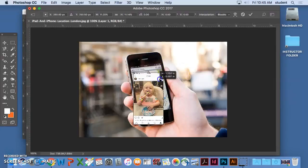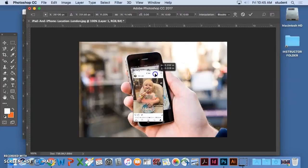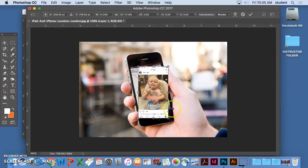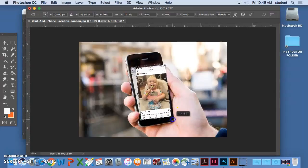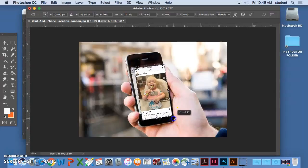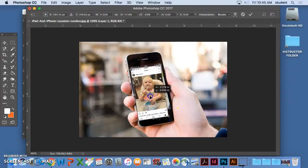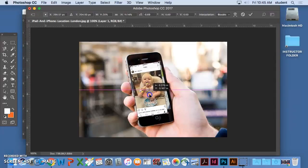Okay, so I've gotten it relatively the same size here. I'm now going to rotate it to match the rotation of the screen.